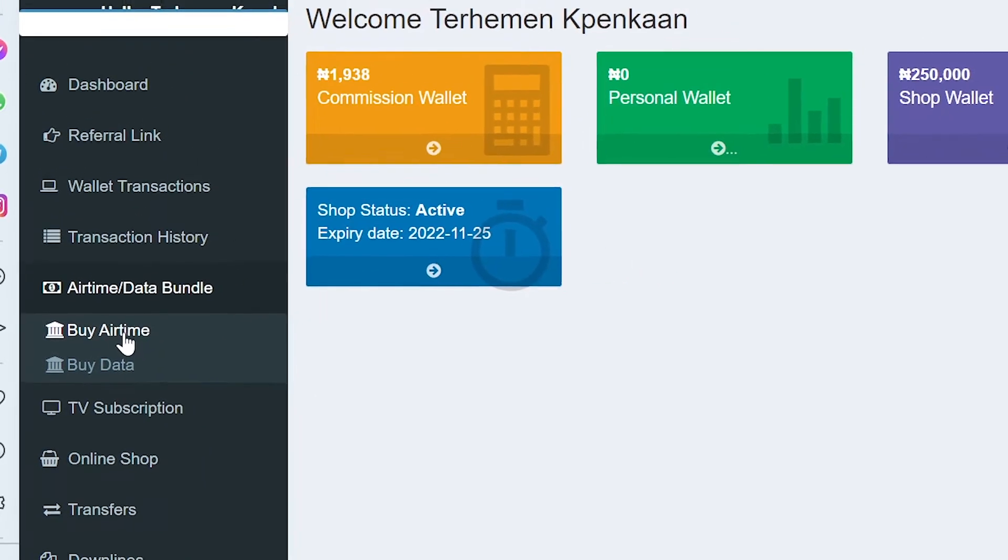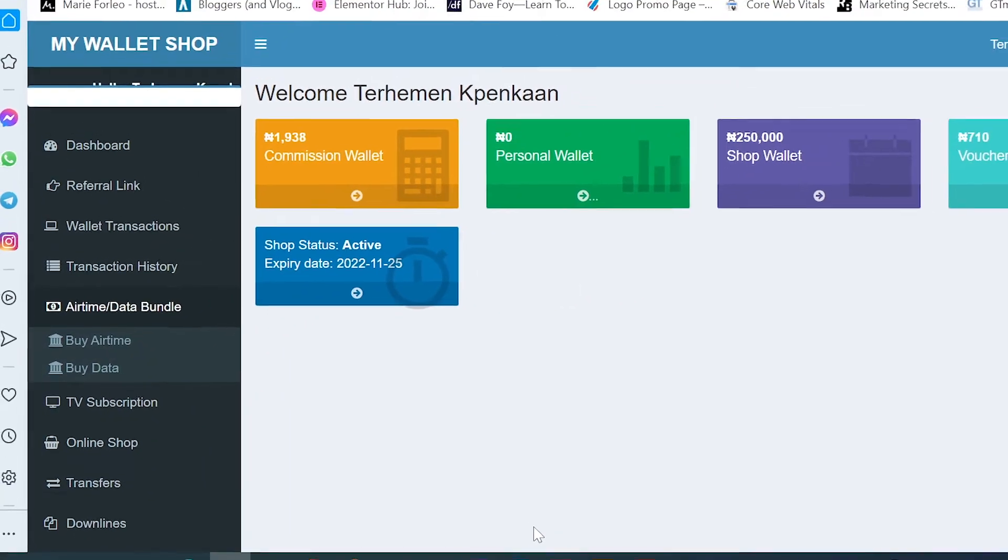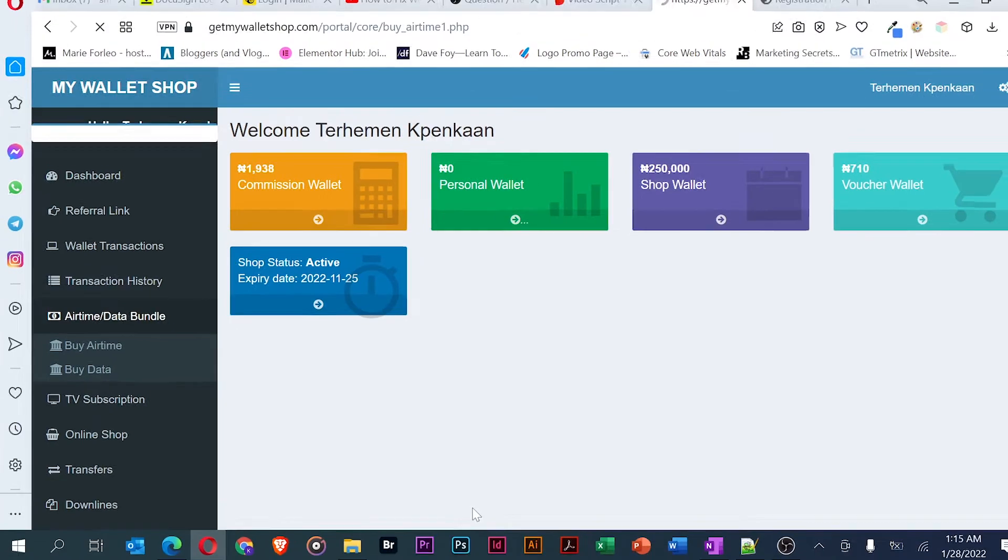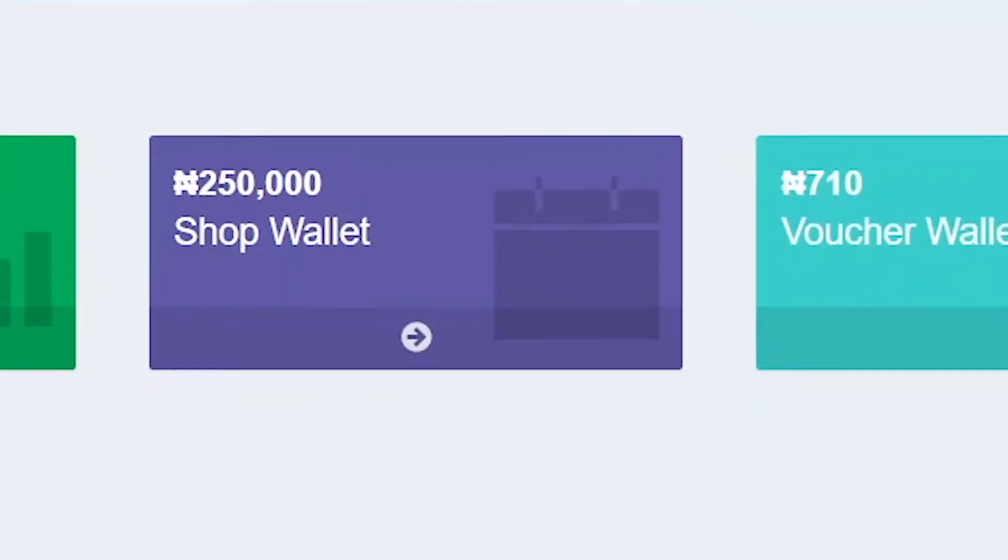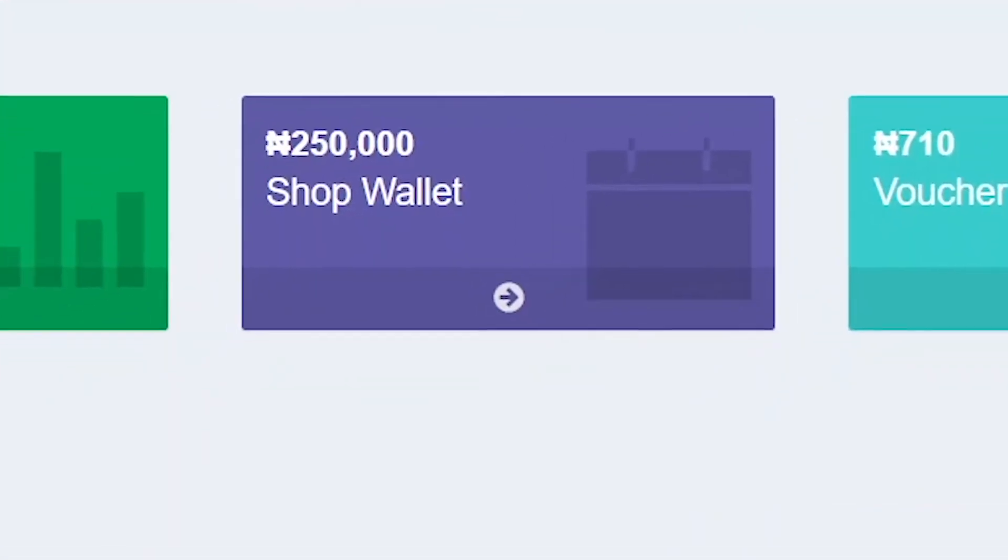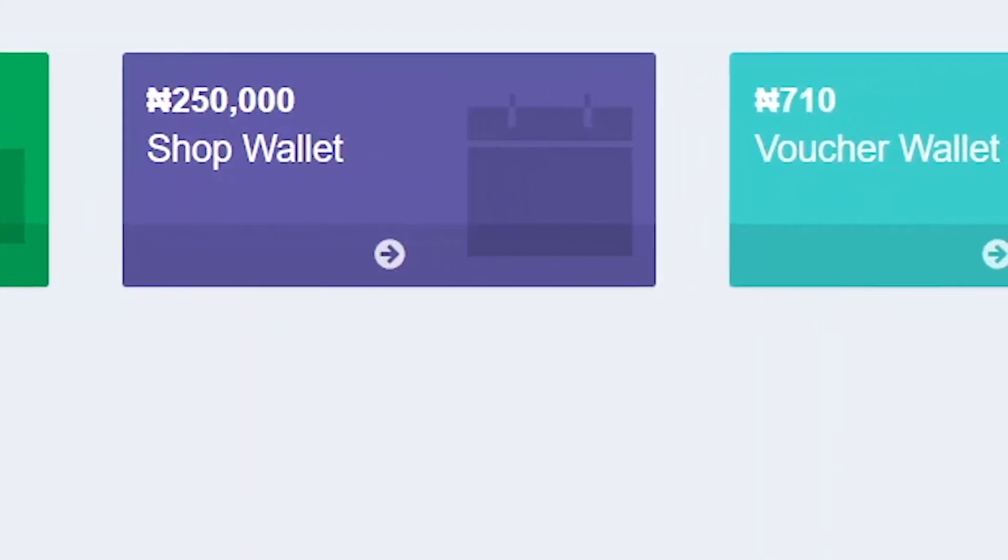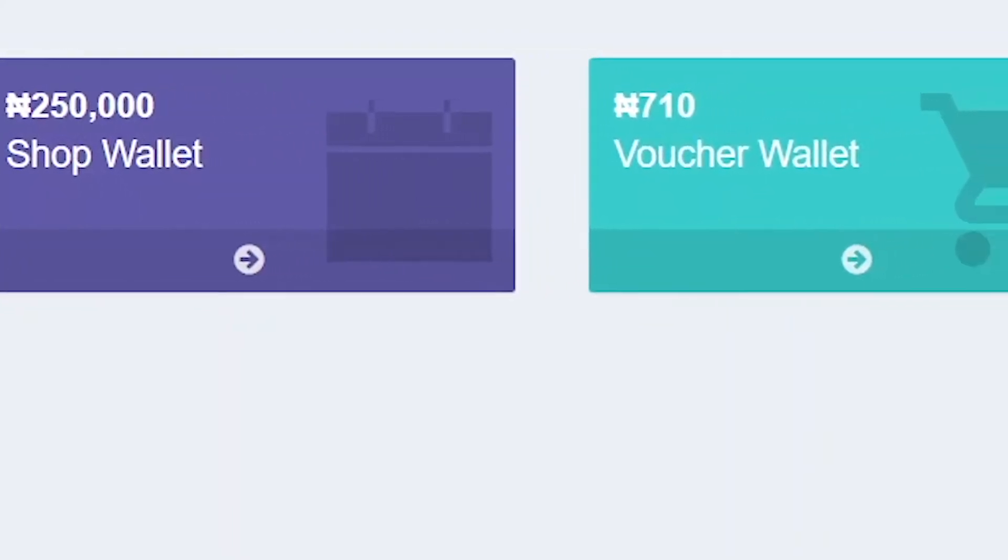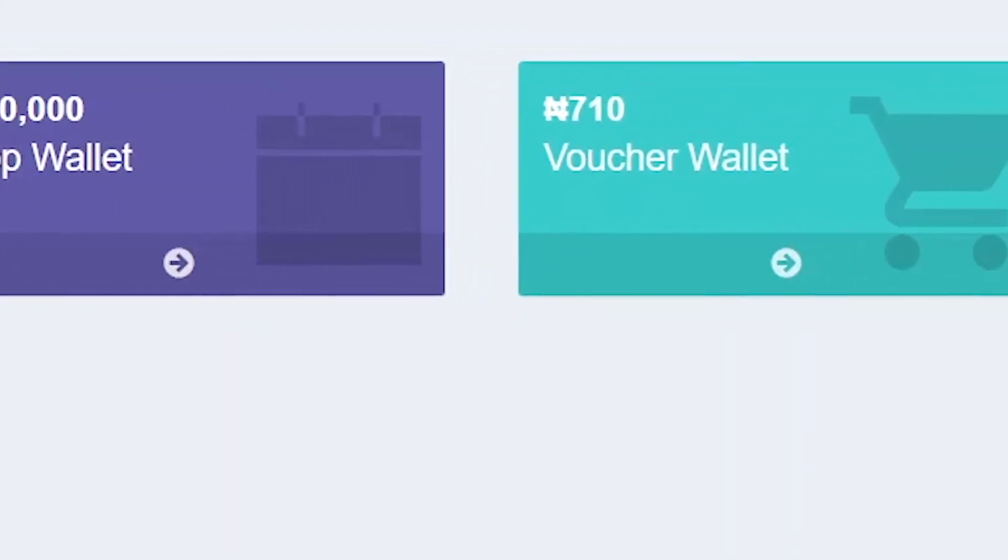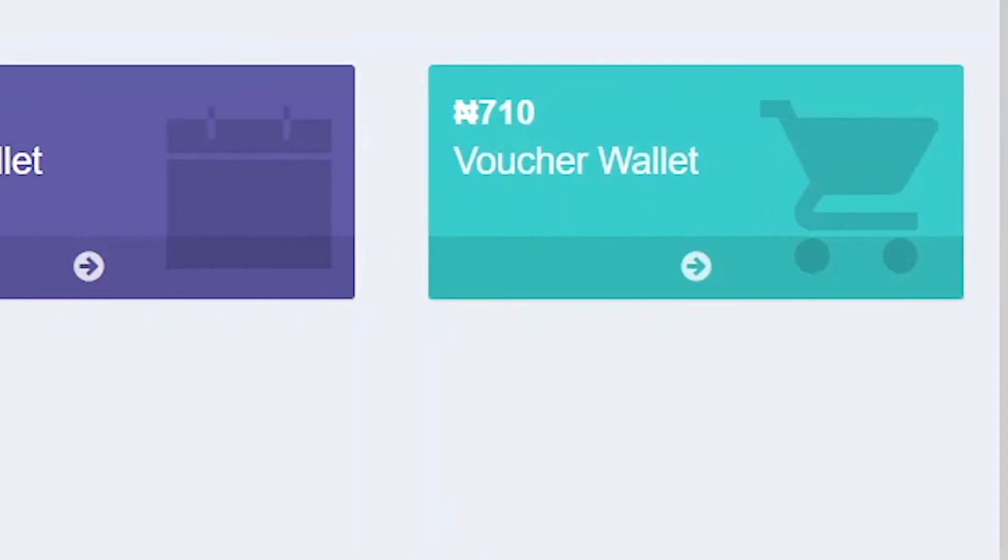Then, click on the buy airtime or buy data options as the case might be. Please note that you cannot pay for airtime or data from your shop wallet, so make sure your preferred wallet is funded and proceed to step 2.